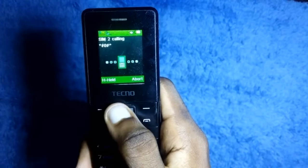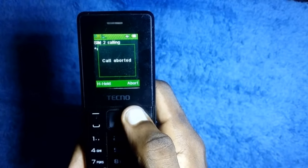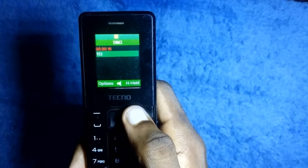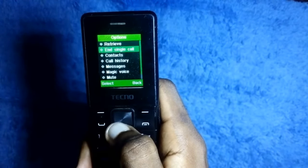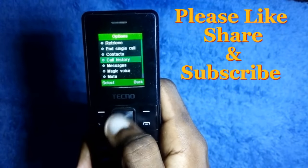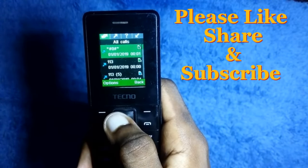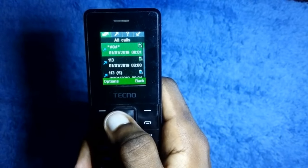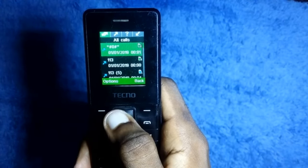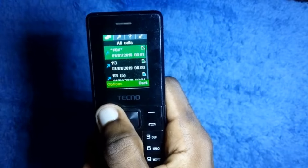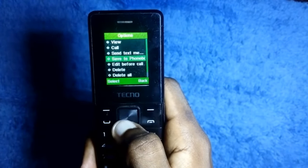Then you are brought to this screen. Go to option, then go to call history. You can choose to edit any of the numbers in the call log, but I'm using the first one. Then go to option, then go to edit before call.